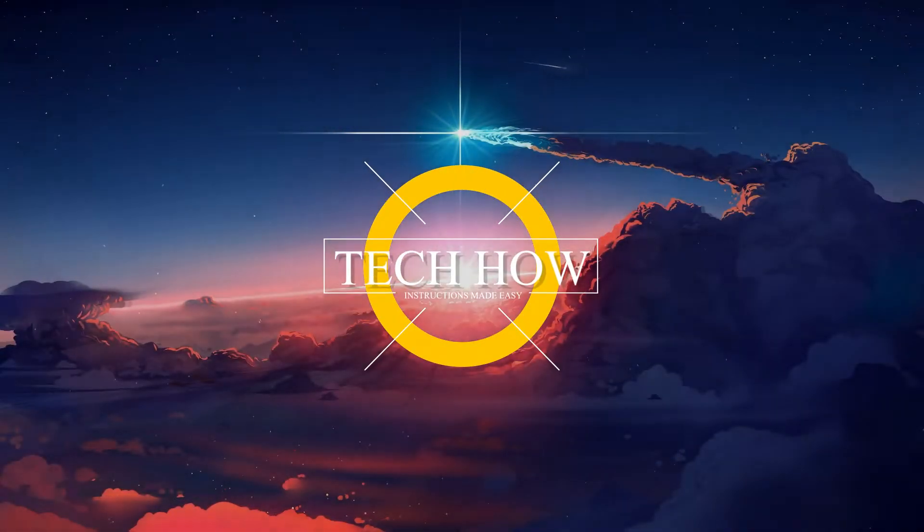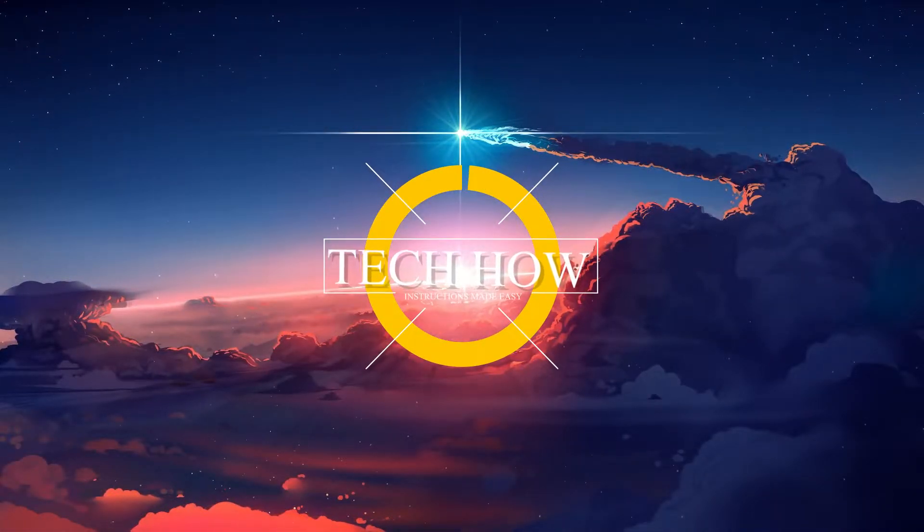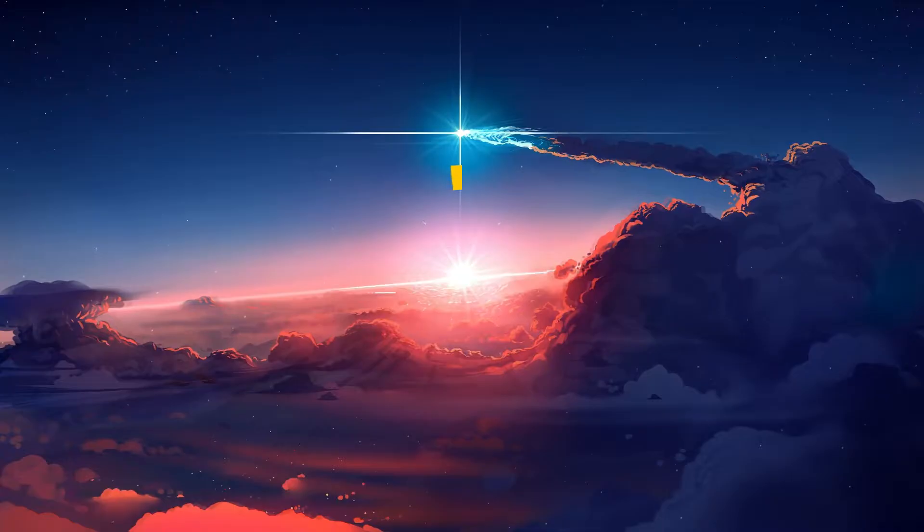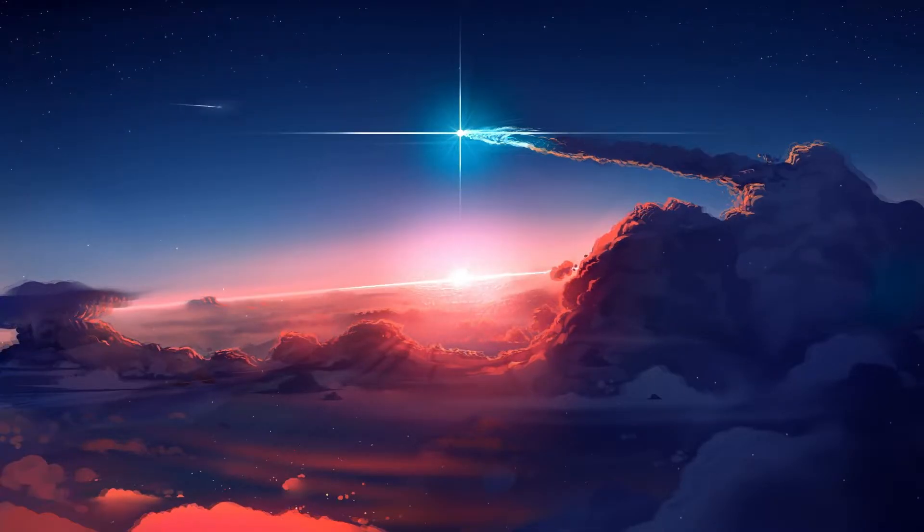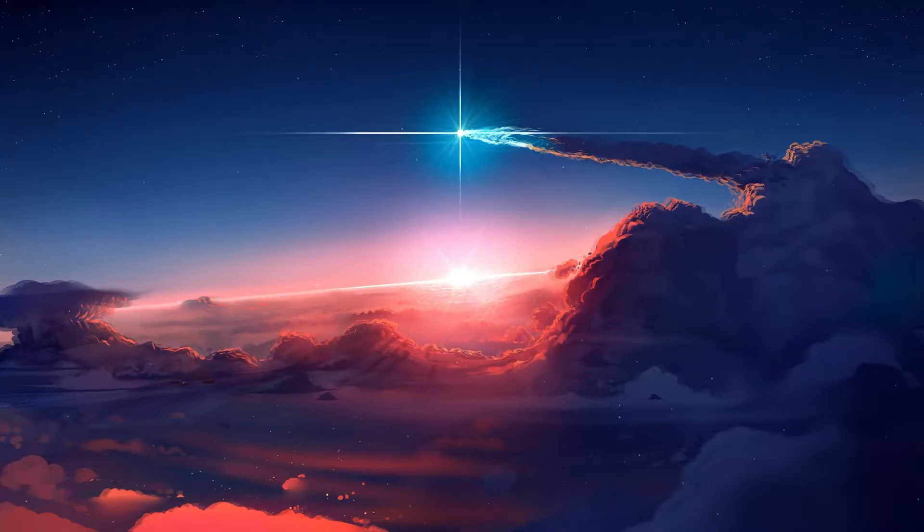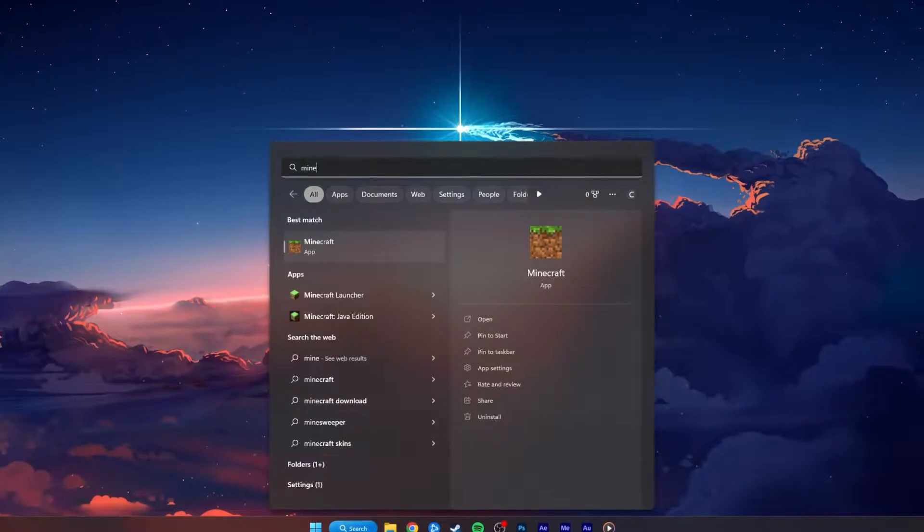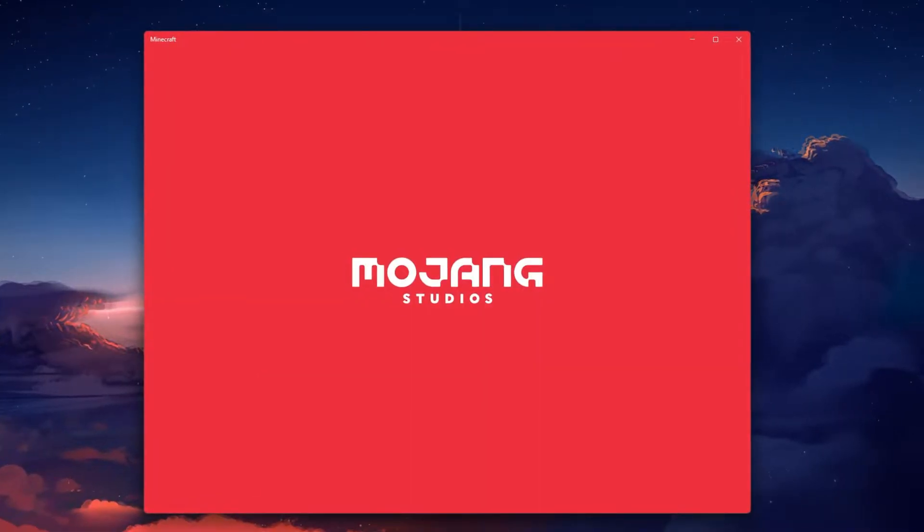What's up guys, in this tutorial I will show you how to fix the sign-in error for the Minecraft Bedrock Edition on your Windows PC. This should be quite an easy tutorial.